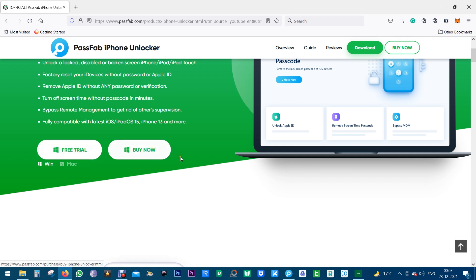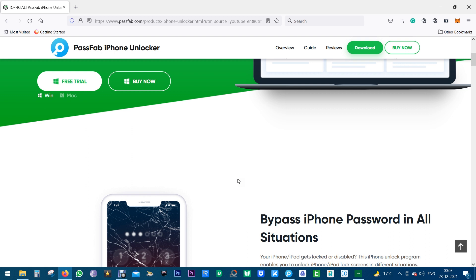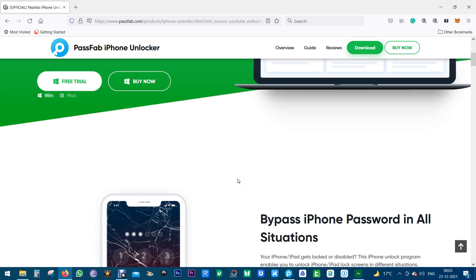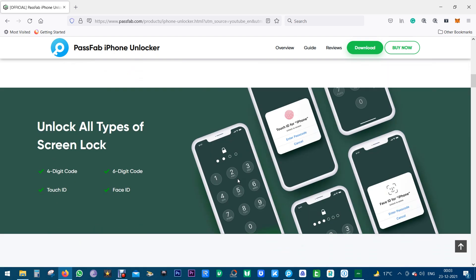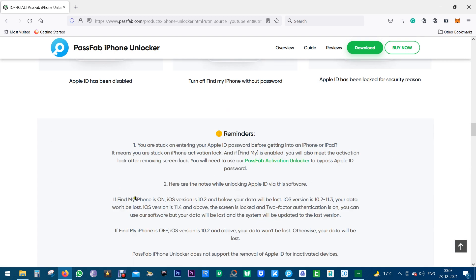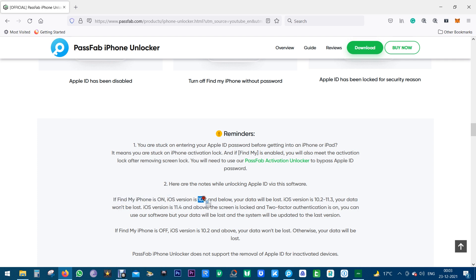Now before I give you a demo of this software, I want to share with you some restrictions. If Find My iPhone is on on your iOS device, then if the iOS version is 10.2 and below your data will be lost, but if the iOS version is from 10.2 to 11.3 your data won't be lost.